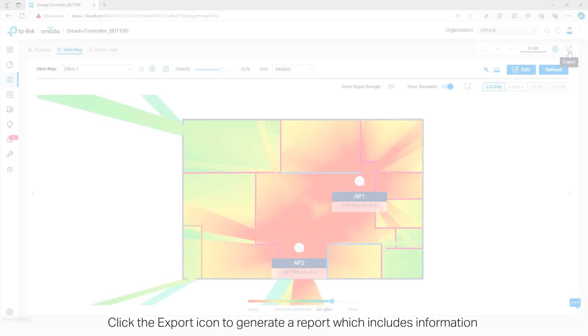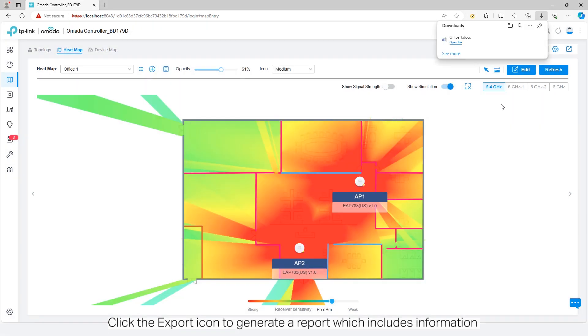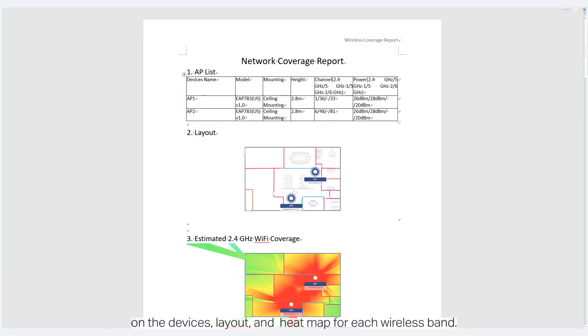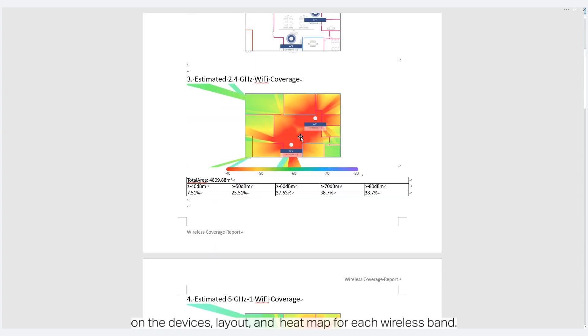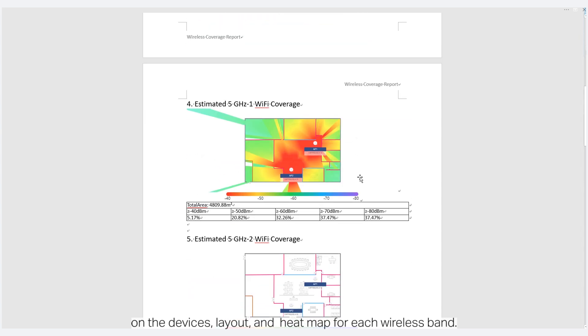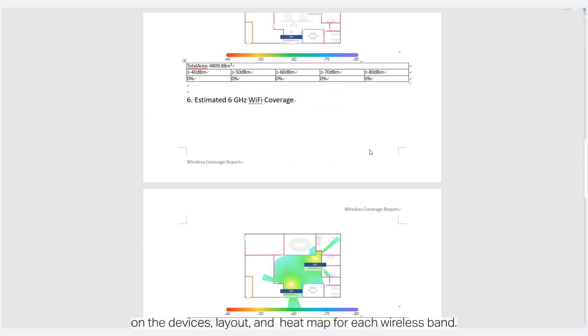Click the Export icon to generate a report which includes information on the devices, layout, and heatmap for each wireless band.